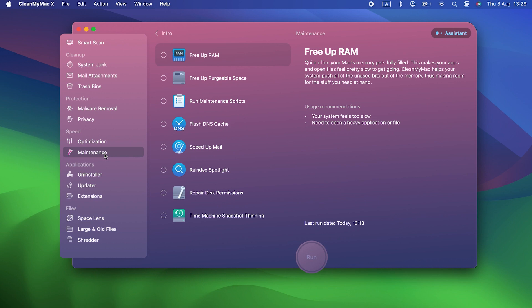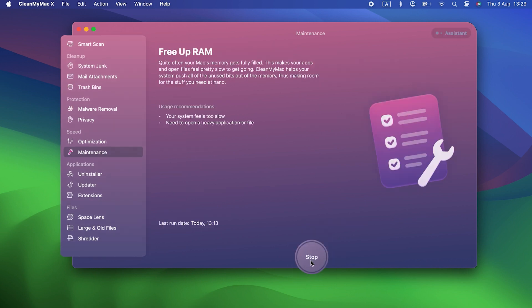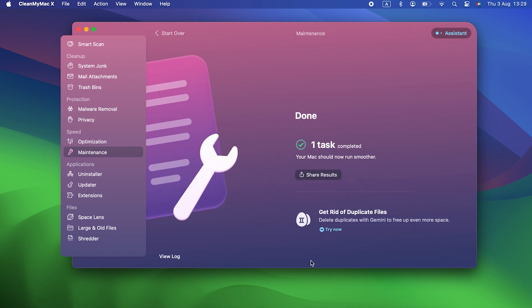The easiest way to free up RAM is to use the maintenance module in CleanMyMac X. It makes it really easy, and you can free up RAM in just a couple of clicks. Best of all, CleanMyMac X is free to download. You can download it from the link in the description.